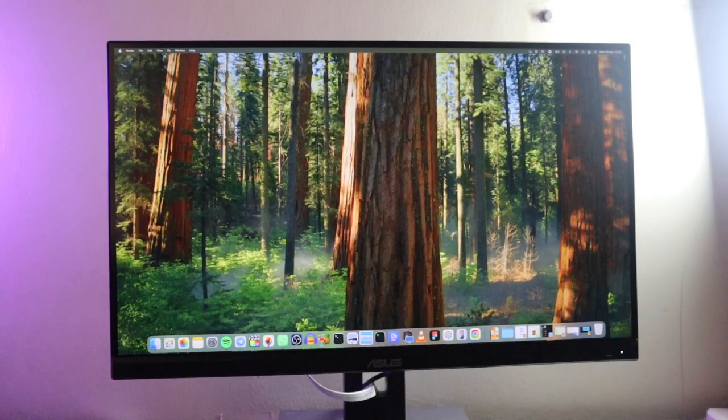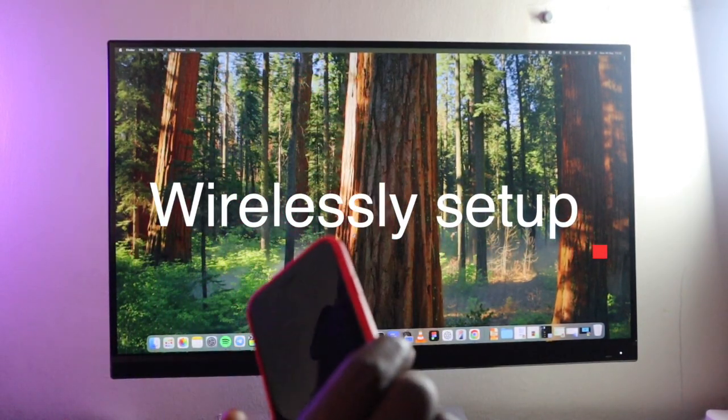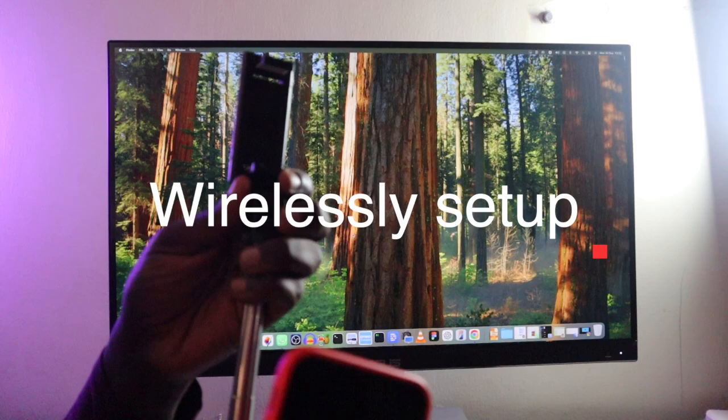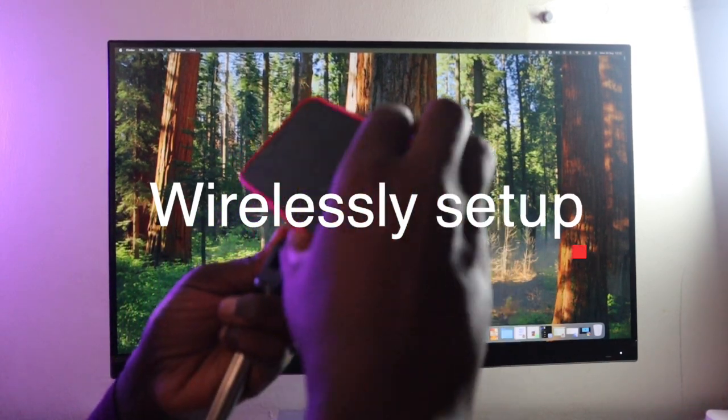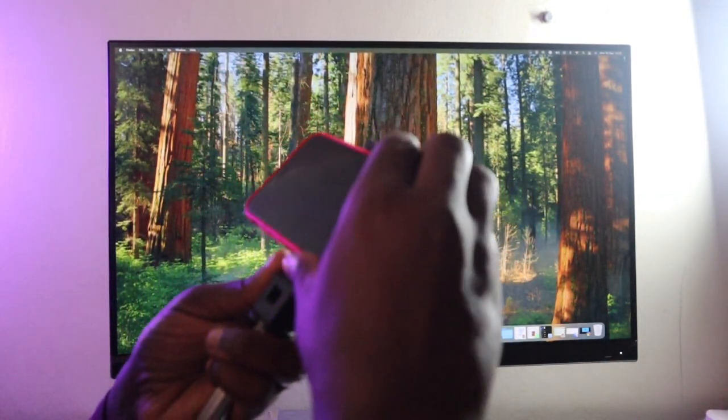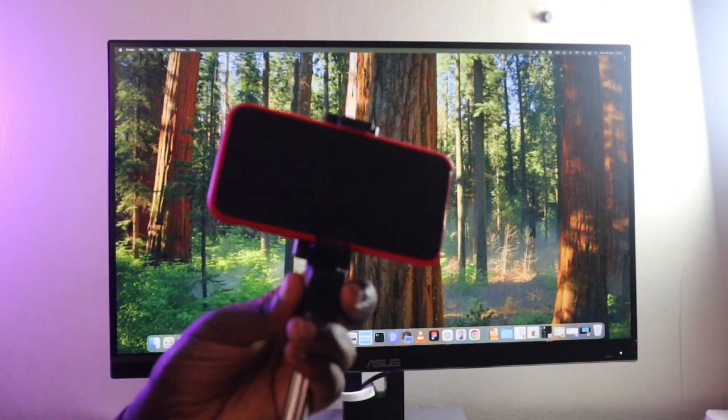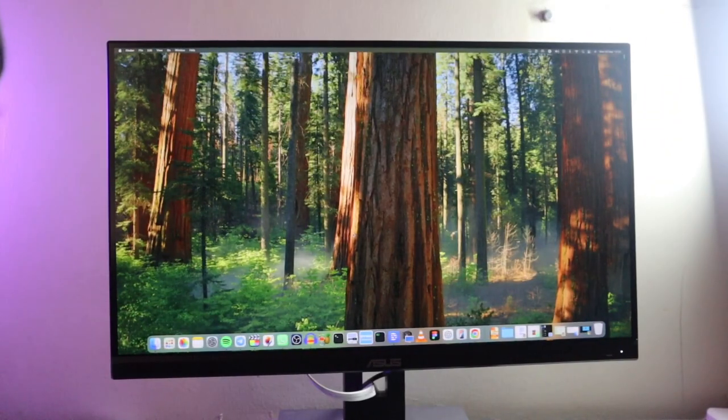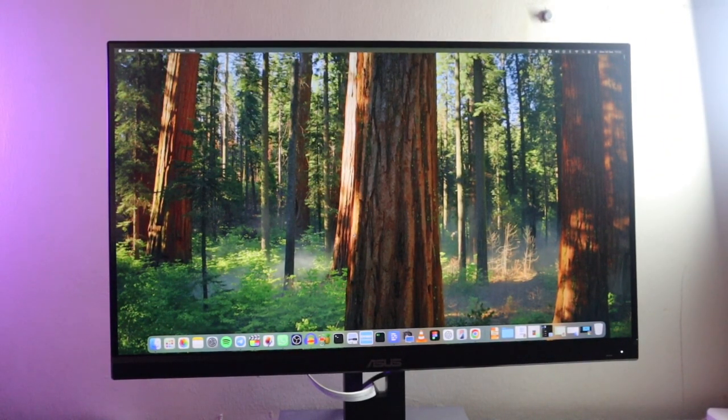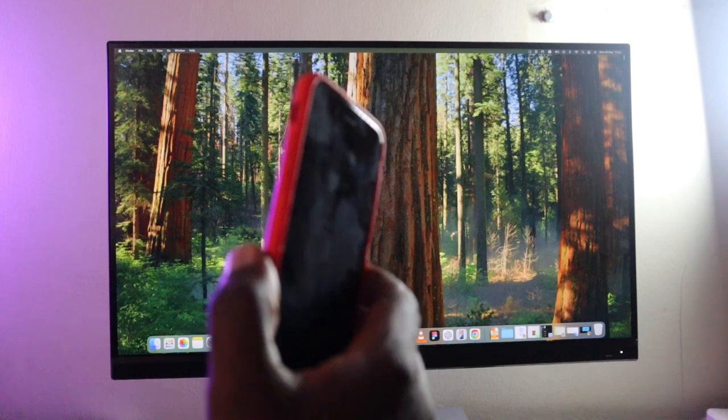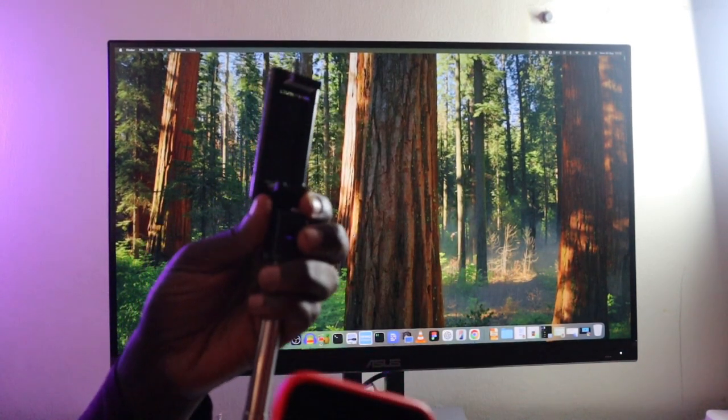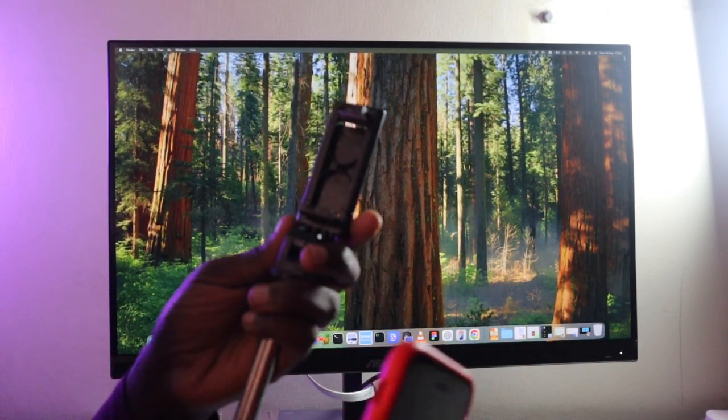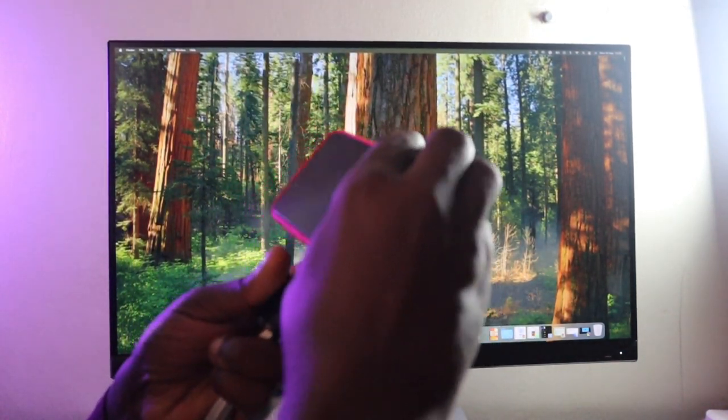Now, let's try the wireless setup using Photo Booth because it's one of the apps that actually requires a webcam and it's built-in. So, you can see I have my Mac Mini monitor there and I have my iPhone here. So, what I'm going to do is I'm going to mount it on this tripod here.